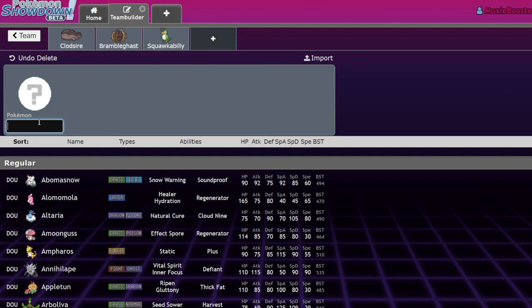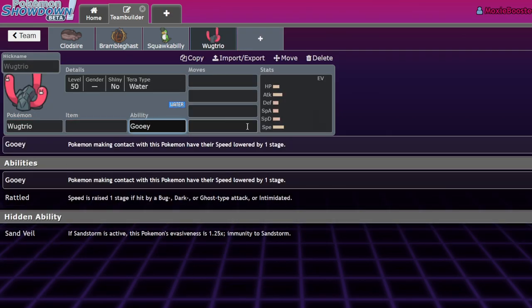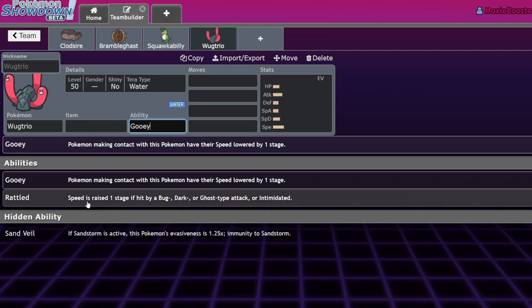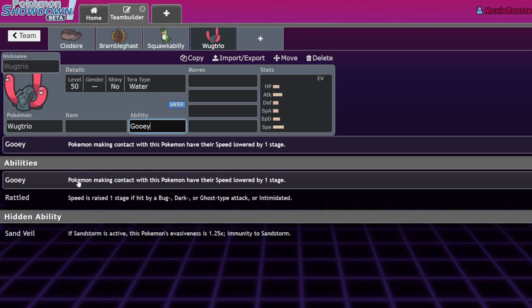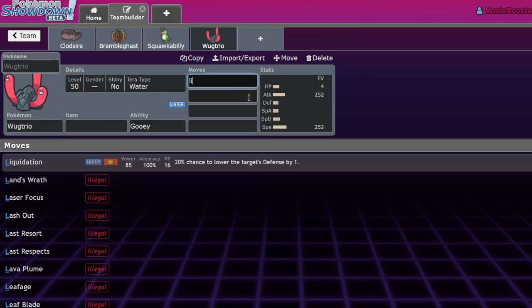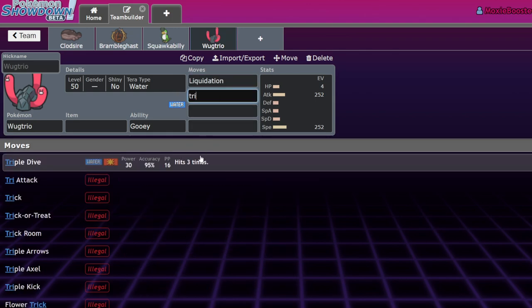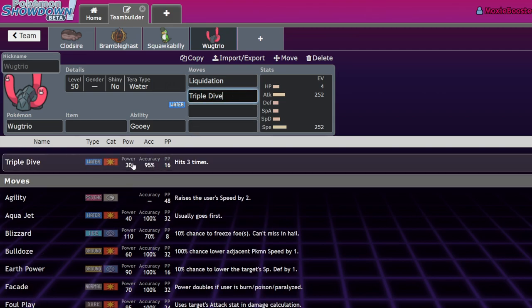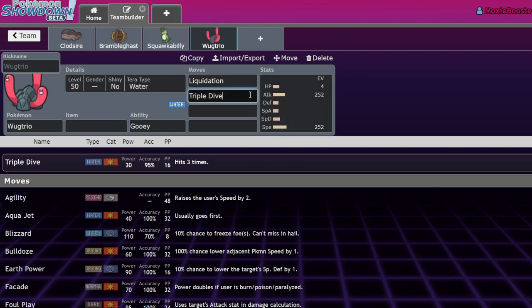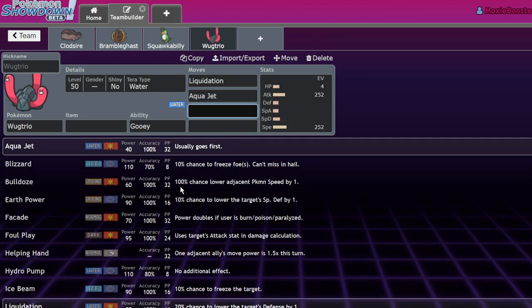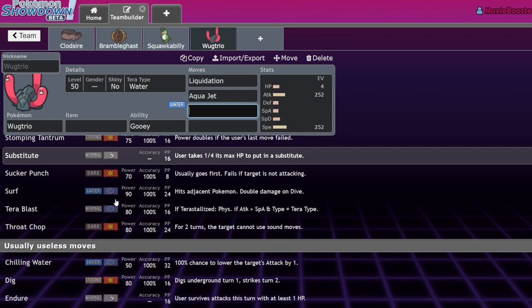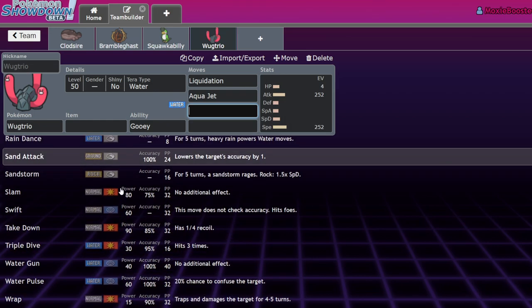Number two. This one makes me sad. Wugtrio's number two. All they had to do, Neil, all they had to do was give it Arena Trap. But no, they gave it Rattled, Gooey, and Sand Veil. How do you mess up this bad? But it doesn't trap. Man. And what's its move pool? It has Liquidation, but it also has a new move called Triple Dive, which it just hits three times, and it's 95% accurate. So it's 90 base power, which, it's marginally stronger than Liquidation, but Liquidation is 100% accurate, and has a chance to lower defense. You wouldn't even run that. There's no reason to do that.